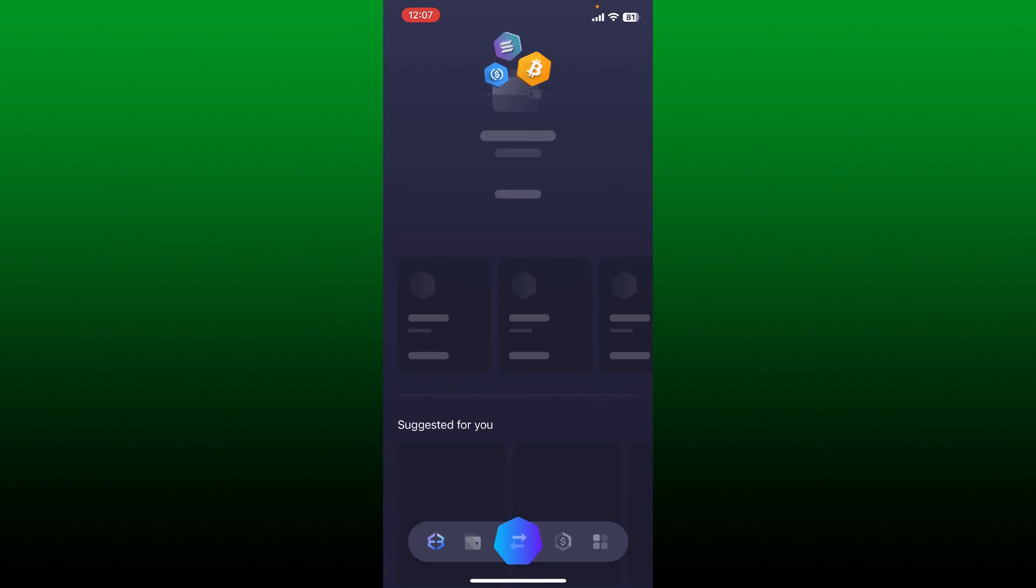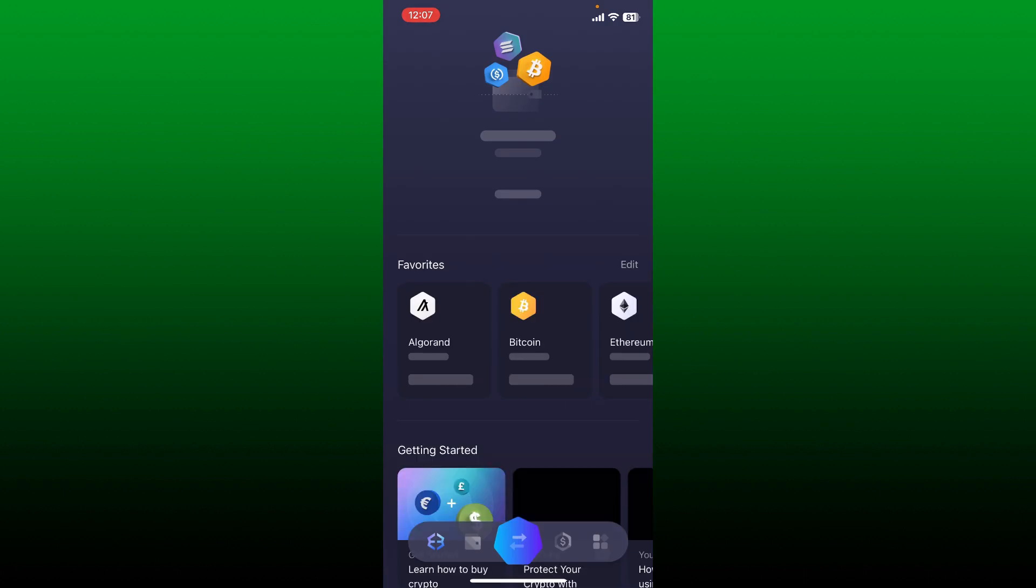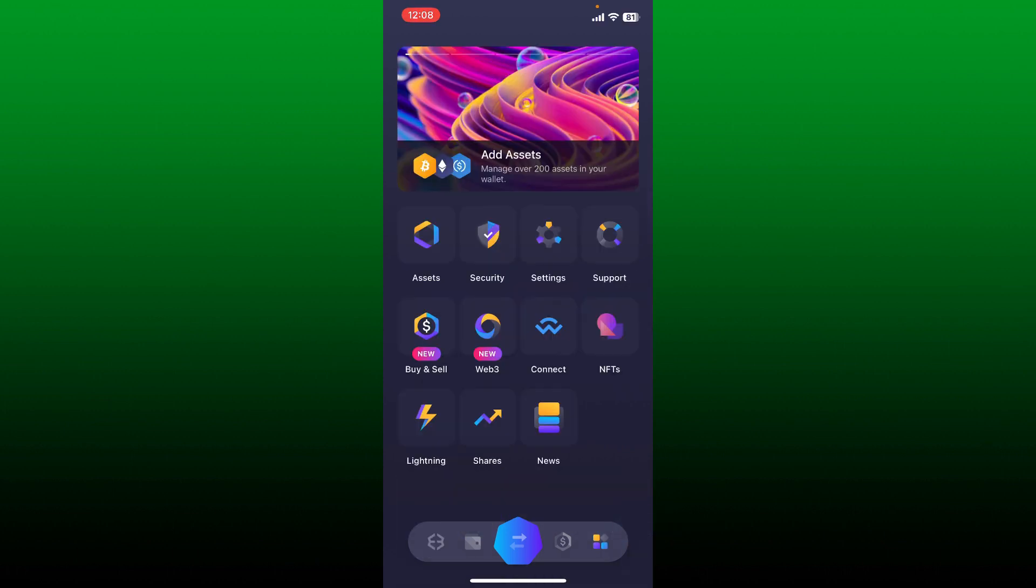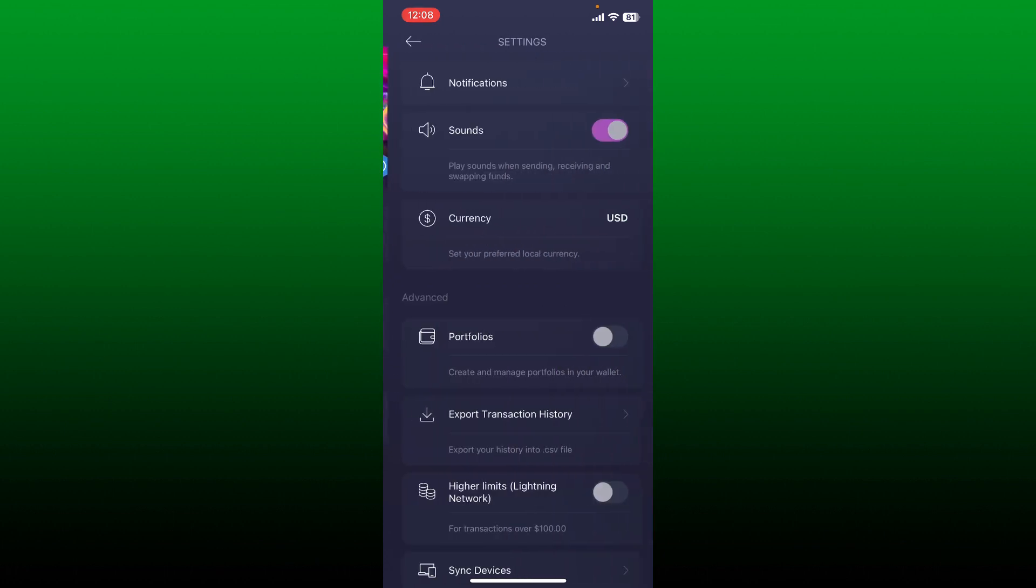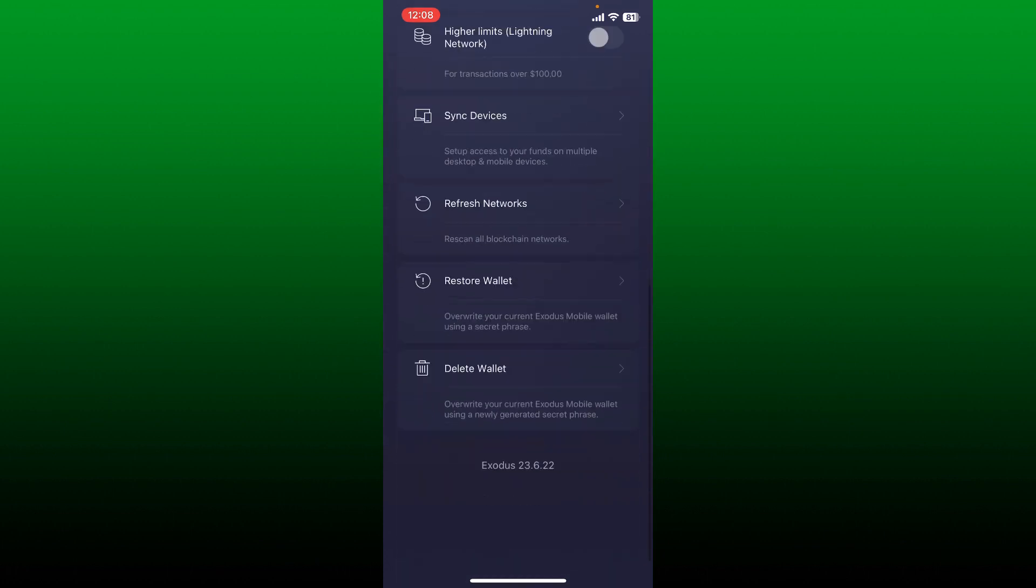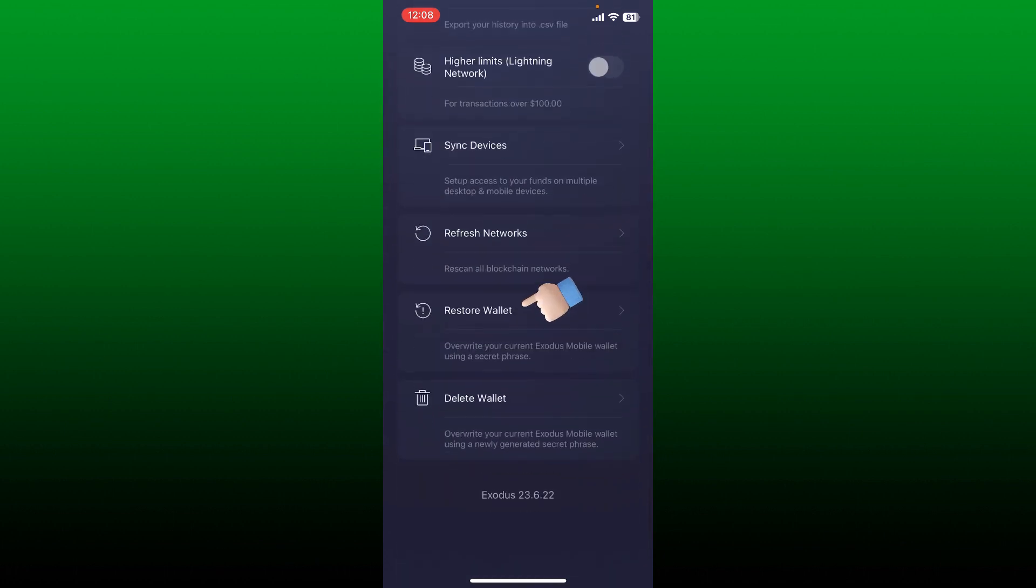Now you'll be able to see this interface from the main home page of Exodus. Tap on this little window icon at the bottom right. Now tap on settings from the settings tab, scroll down and tap on restore wallet.